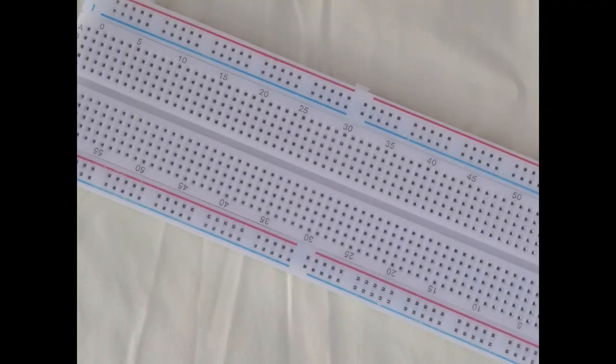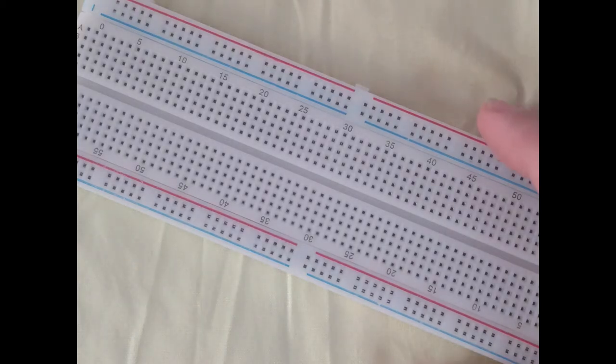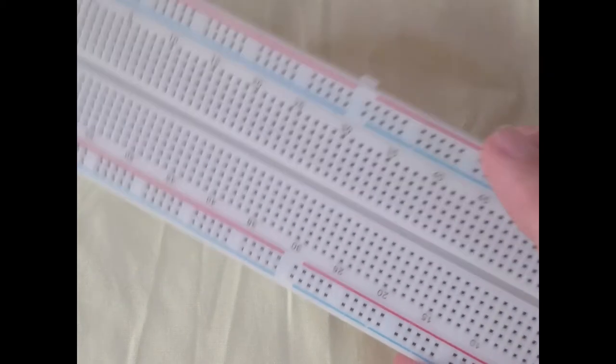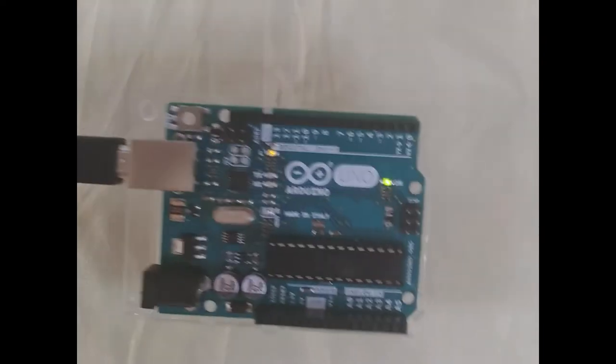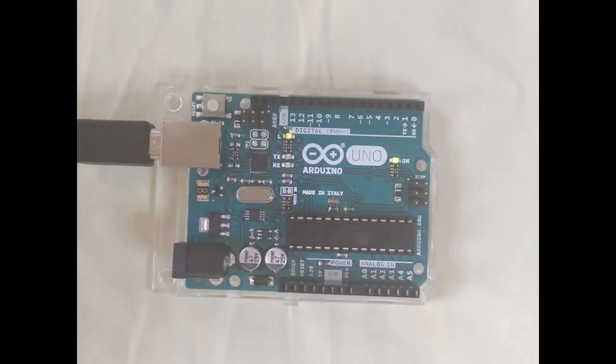So you want to build a minimum Arduino on a breadboard. How do you do that? Well, one approach is first of all to take a working Arduino Uno. Here we have one.